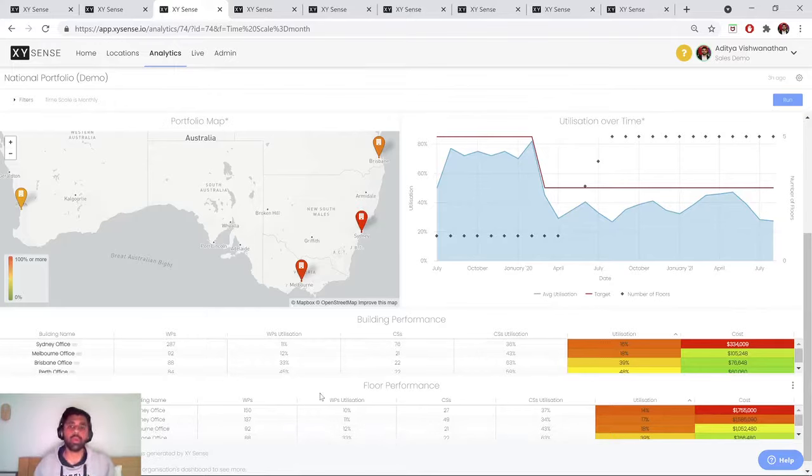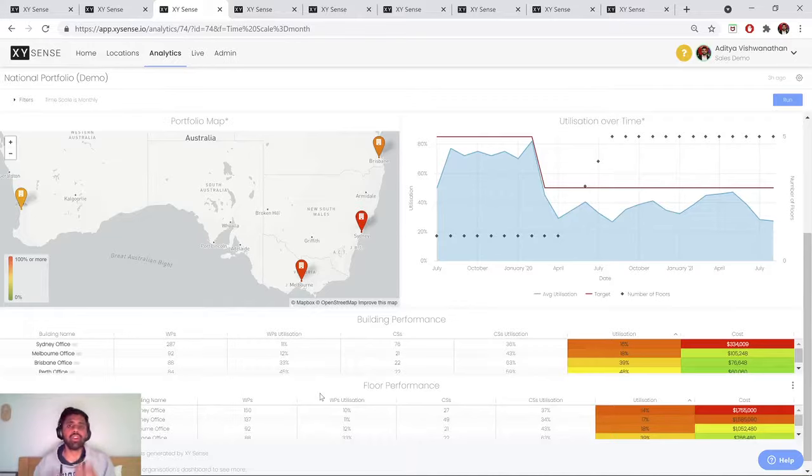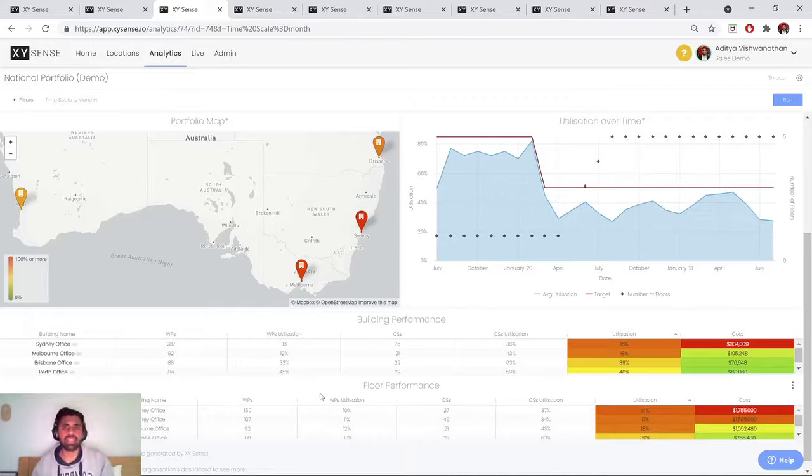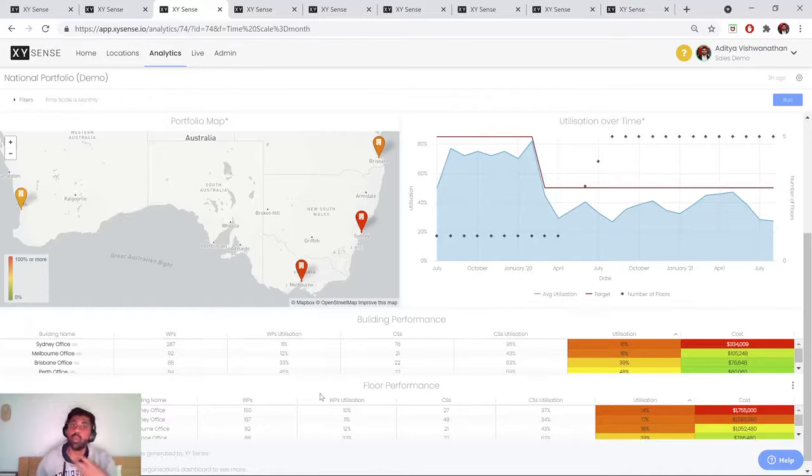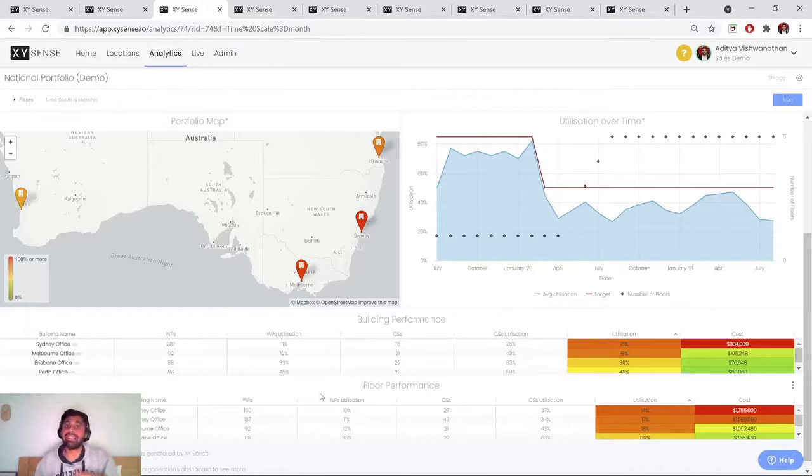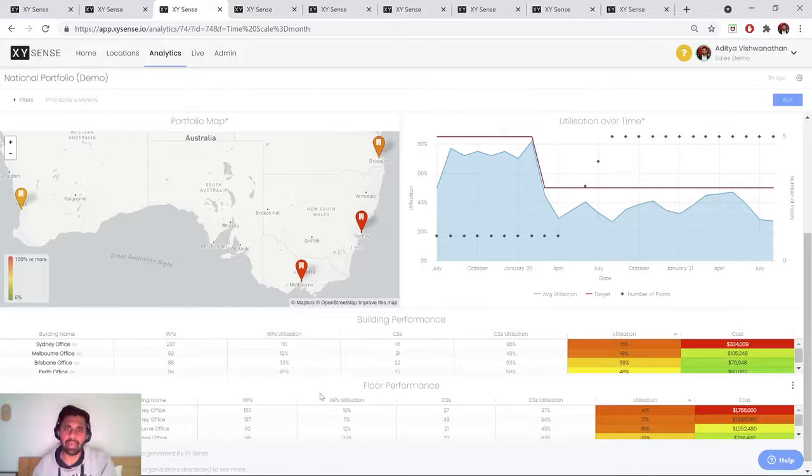And really what we want to do here is for the purpose of lease management, compare and contrast which are the better performing floors in my real estate portfolio versus which are the weaker performing floors. So which are the ones which are less occupied than others?